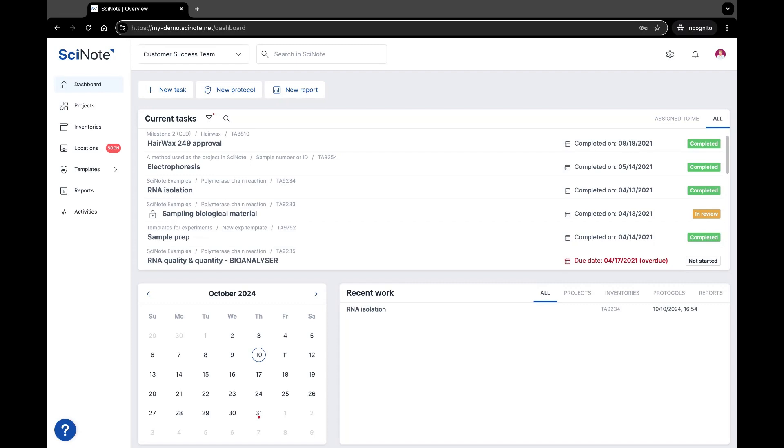How am I able to update and manage my personal account settings within SciNote? From any page in the system, click on your profile icon in the upper right-hand corner.